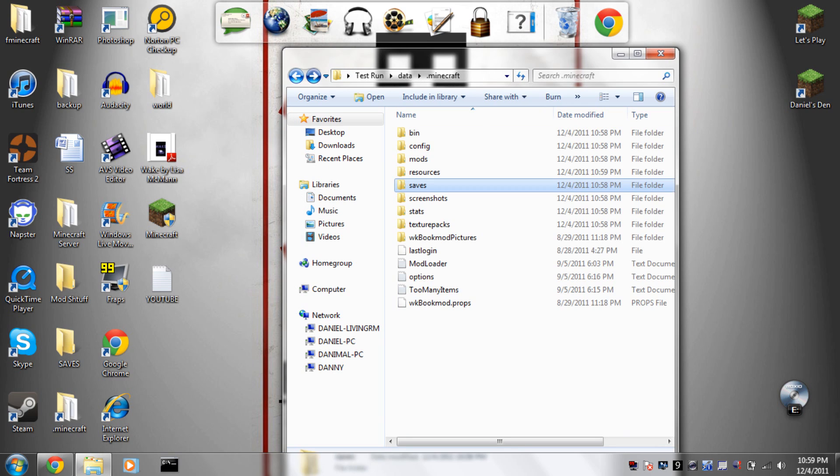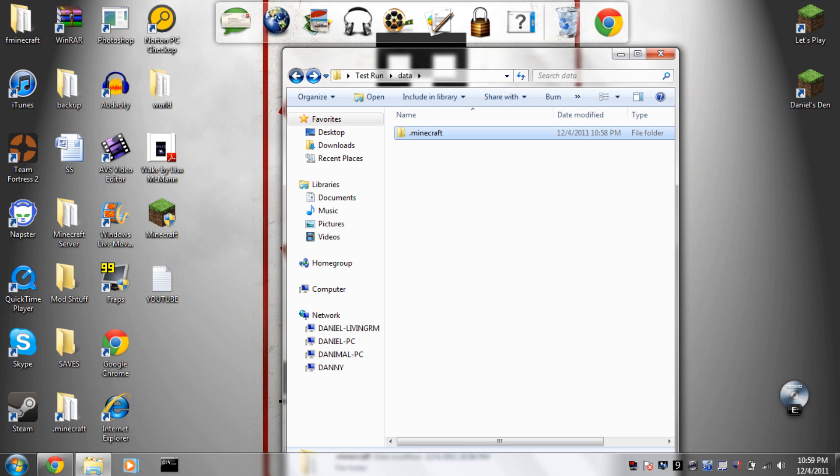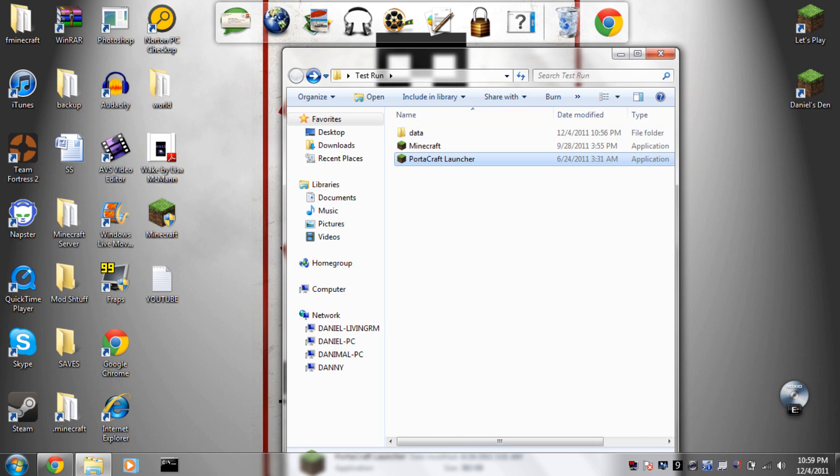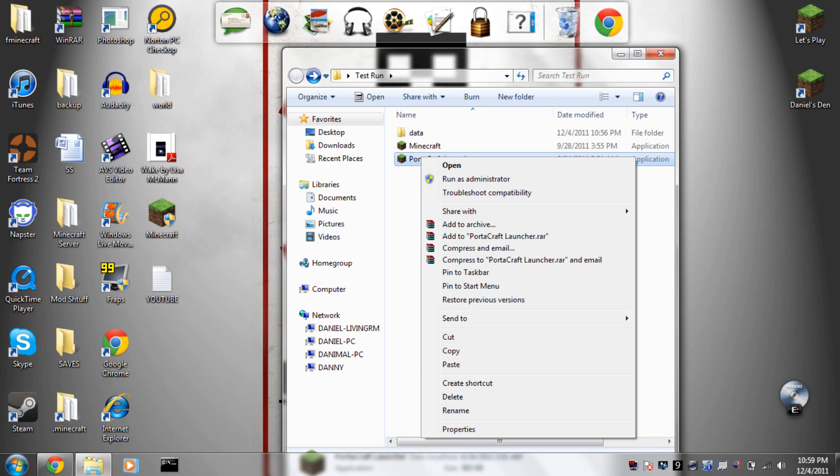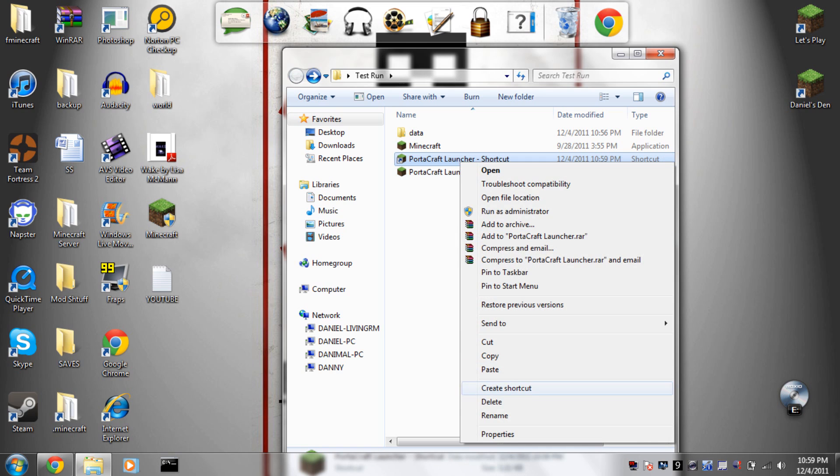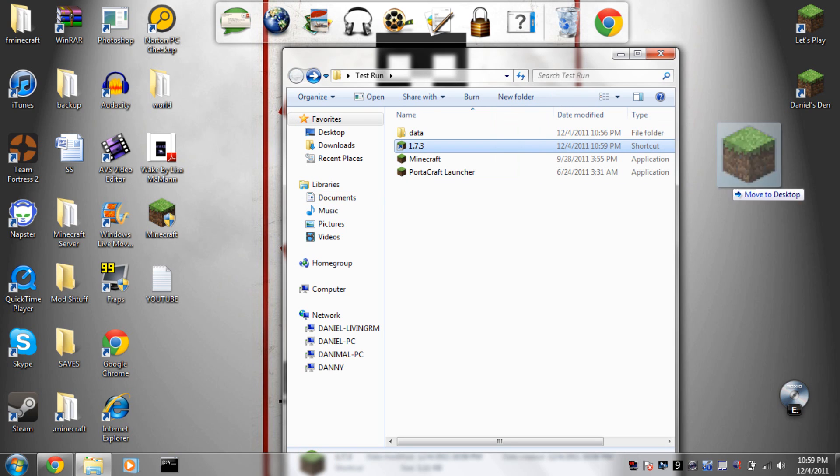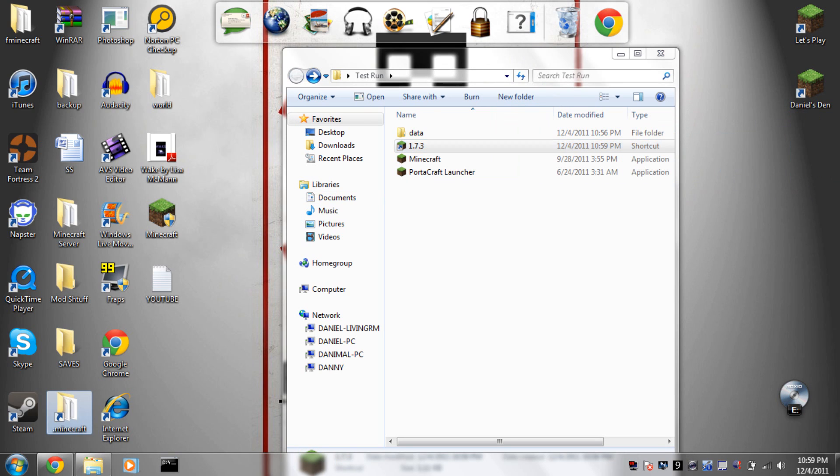Yeah okay, I think this is the one. So now you go to your test run or your main folder, you right-click the Portacraft launcher and then you create a shortcut. Rename the shortcut whatever you want to name it. I'm going to rename mine 1.7.3 and put that on your desktop.